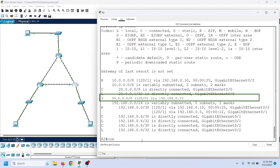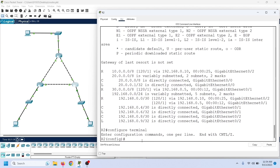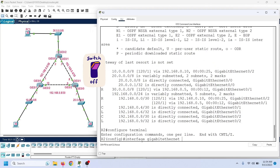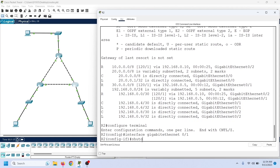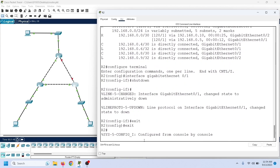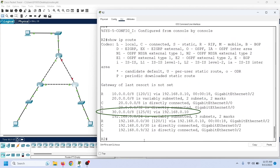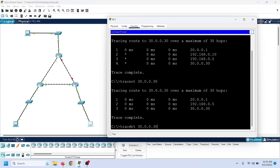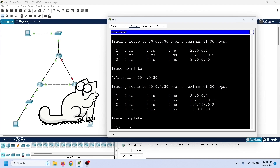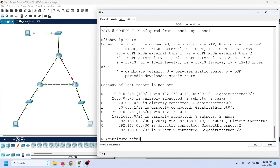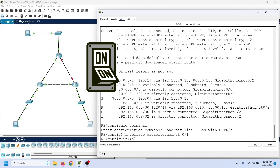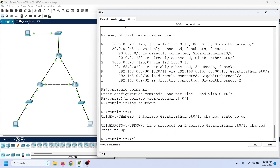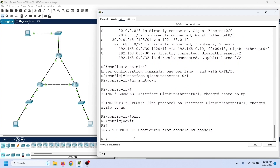If this route goes down, the router will automatically add the static route to the routing table again. To verify it, we can shut down the interface the RIP route is using. RIP is using this interface to reach the network 30. If we shut down this interface, the router will remove the RIP route and add the static route again. After shutting down the interface and viewing the routing table, we can see the router has added the static route again. Now it will use this route until the RIP route comes back. Tracing the path confirms the router used the static route to reach network 30. If the RIP route turns up again, the router will automatically replace the static route with the RIP route. As soon as we start this interface, the router adds the RIP route and removes the static route from the routing table.